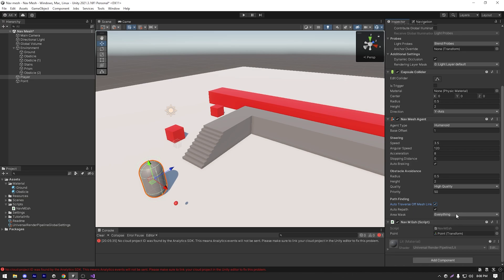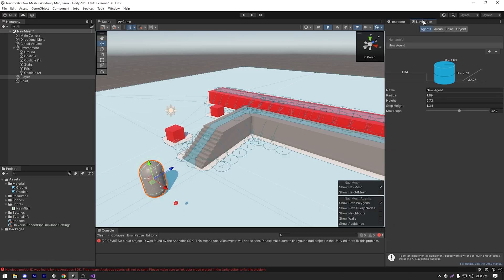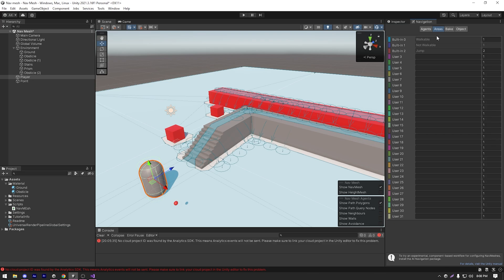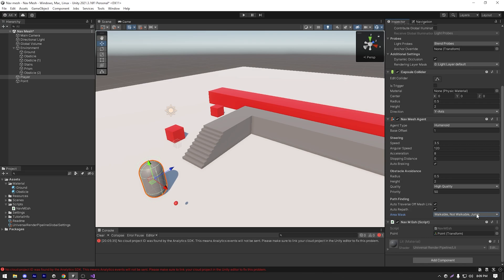And then we have area masks which is set to everything. But if you go to our navigation window and in areas, you can create different types of areas. Let's say sand. I can make this agent work on everything except sand. So this agent will not be able to work on sand. But I might create another agent which will be able to work on sand. So that's what area masks means.